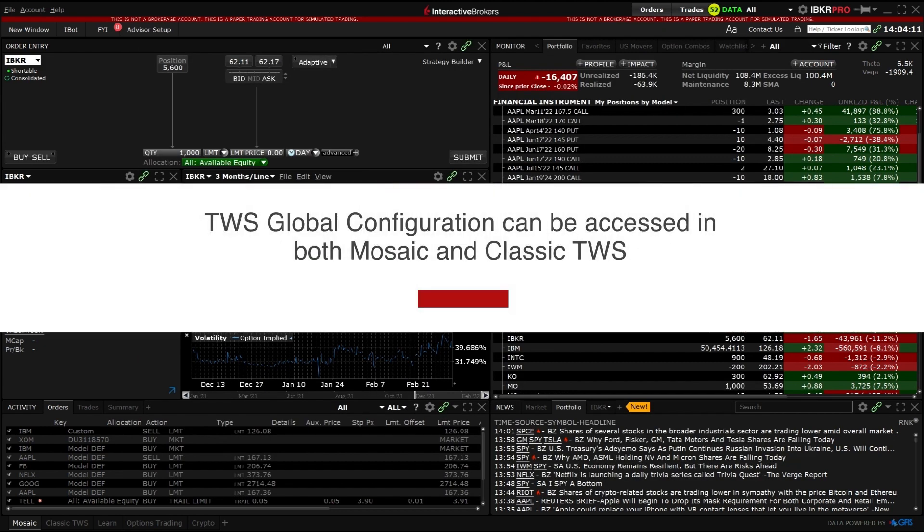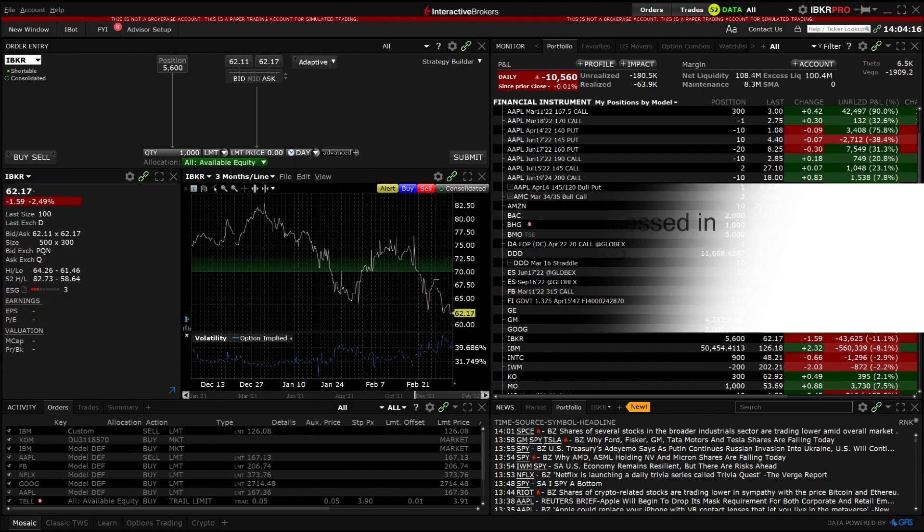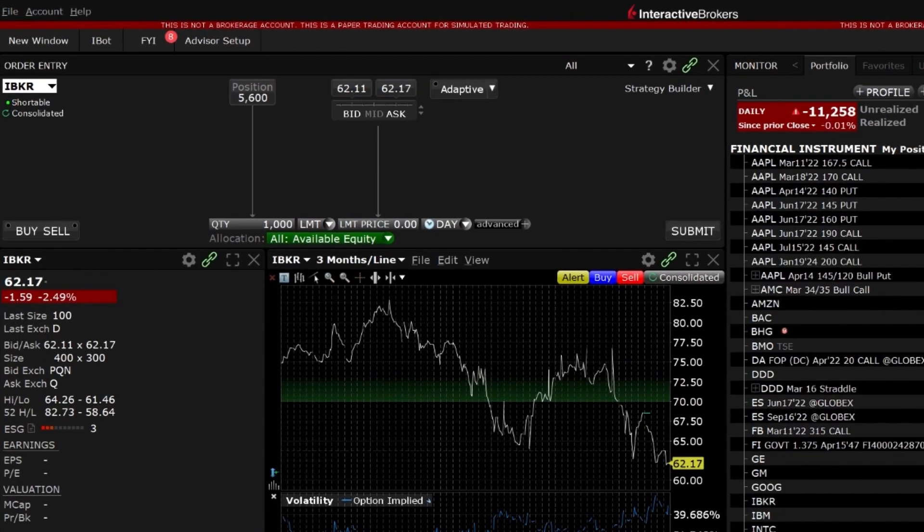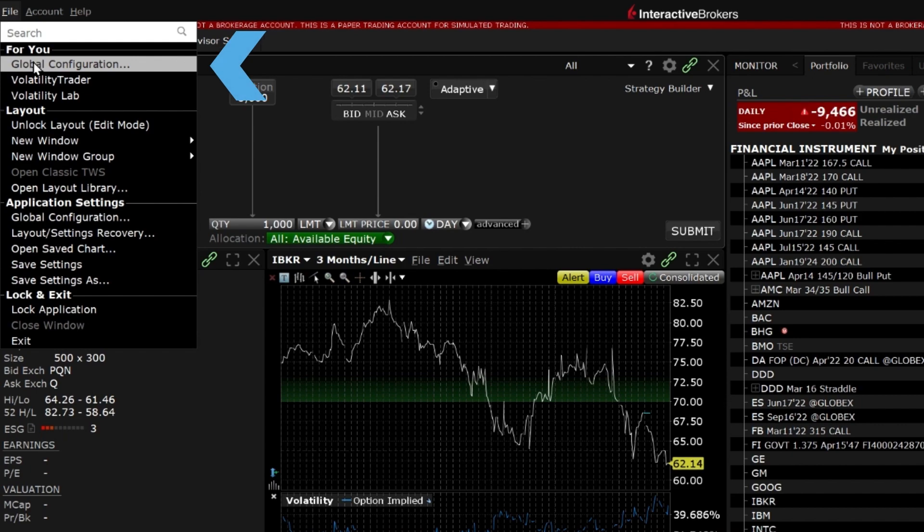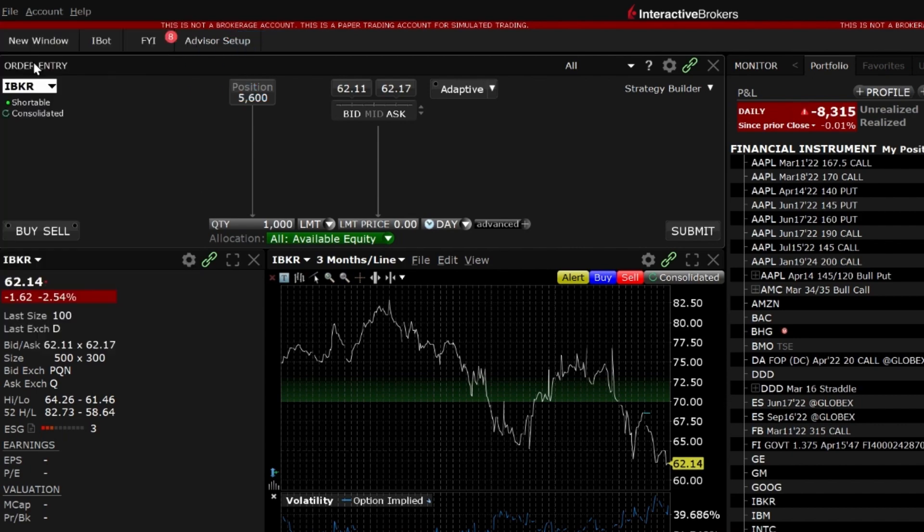TWS Global Configuration can be accessed in both Mosaic and Classic TWS. To access Global Configuration from any Mosaic layout, select File in the upper left corner of TWS and click Global Configuration in the drop-down.